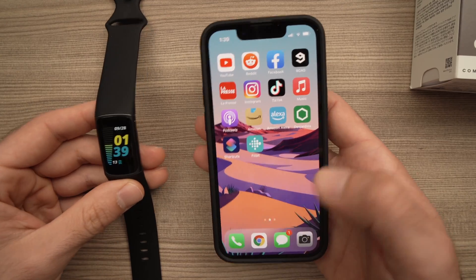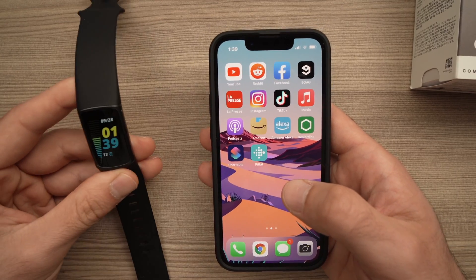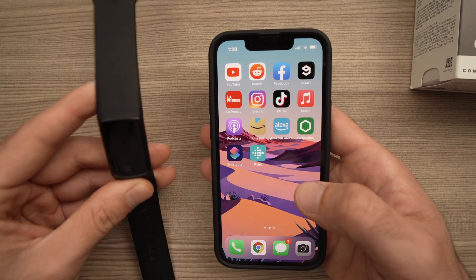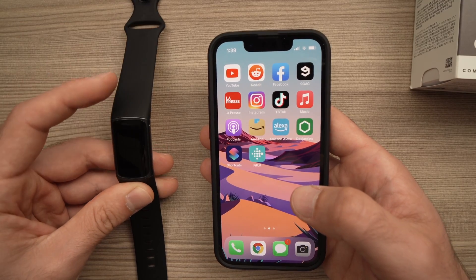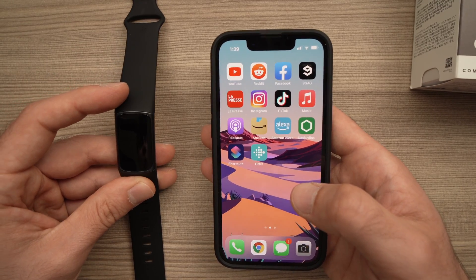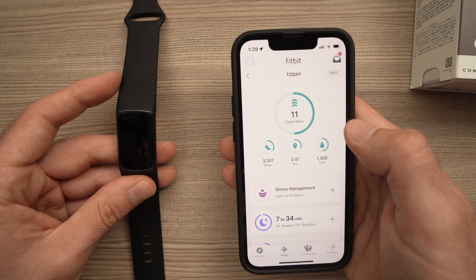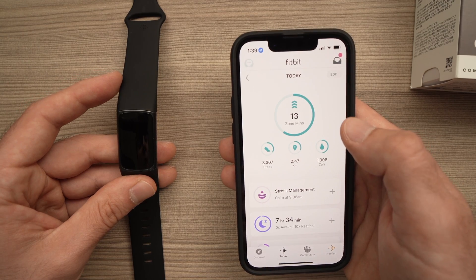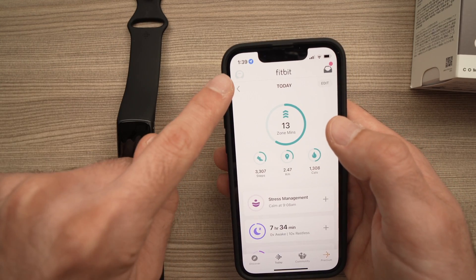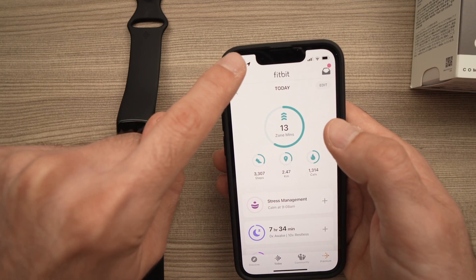In this tutorial, I'll show you how to turn on notifications from your smartphone to your Fitbit Charge 5. To do so, all you have to do is open the Fitbit app, then tap the top left corner here where your profile is.